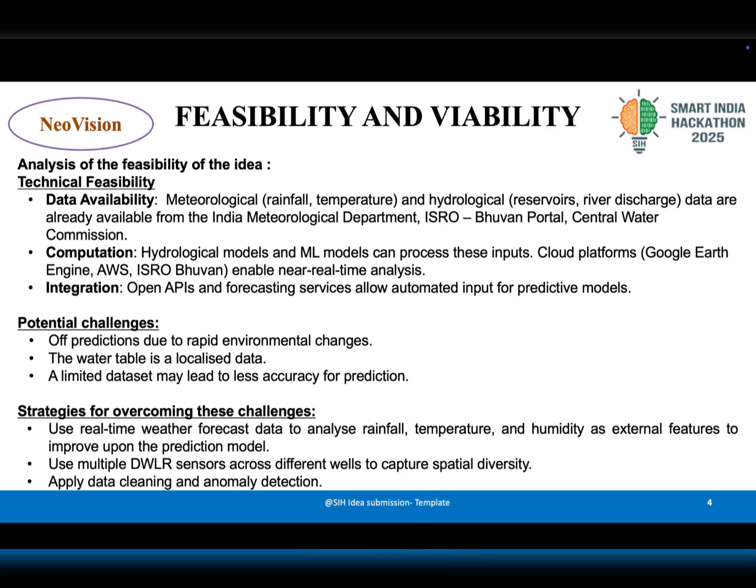To overcome these, we suggest using multiple DWLR sensors across different wells, cleaning data for anomalies, and integrating real-time weather forecasts. These steps make the solution both feasible and reliable.